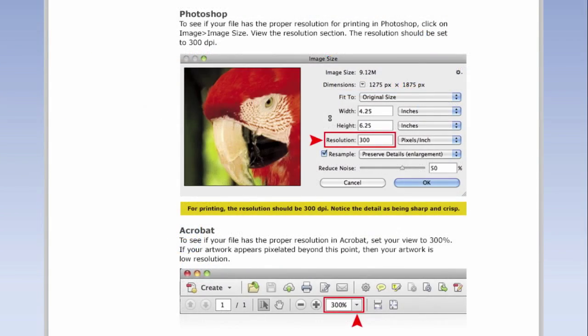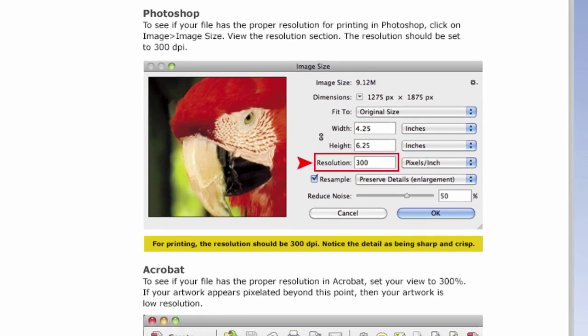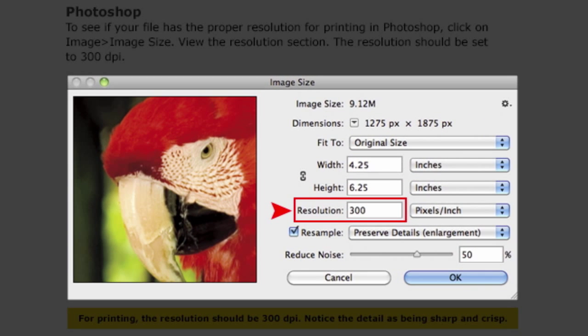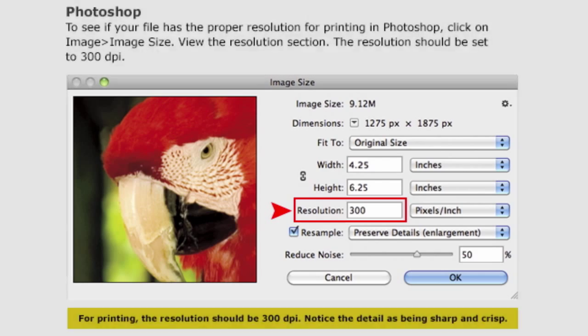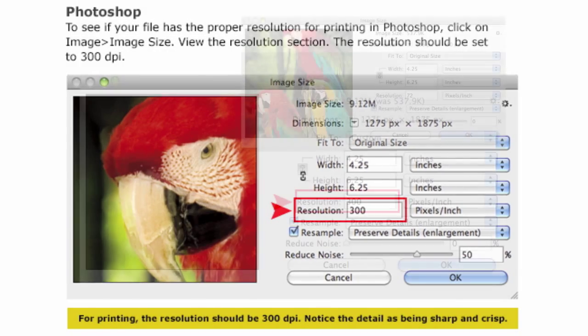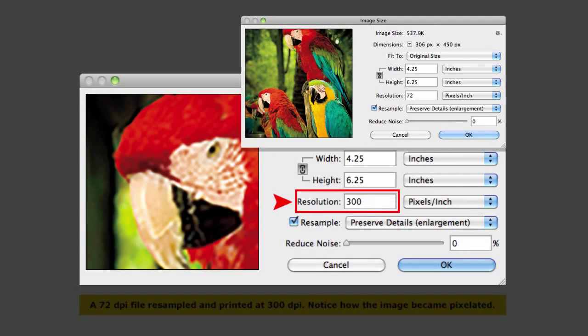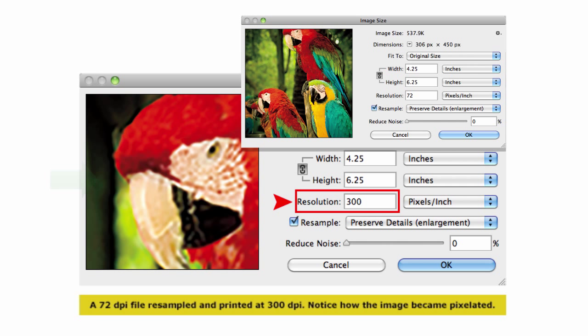We ask for images to be designed at 300 dpi so they print clearly. If your image is not 300 dpi, please don't do what a lot of people have tried, changing your low resolution 72 dpi image to 300 dpi. See what happens?